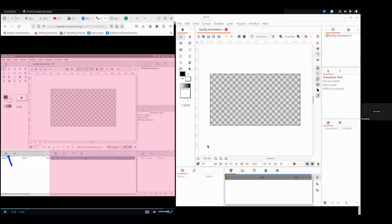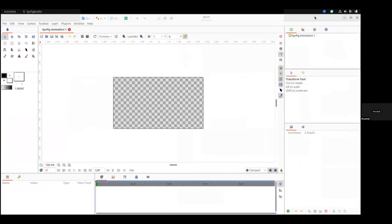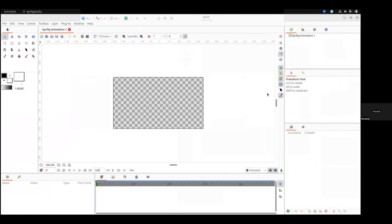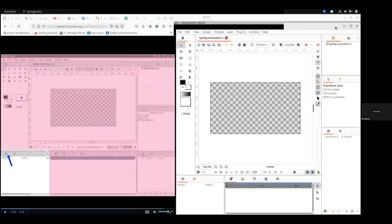Whenever you want a full screen of our software, you can click the maximize button here. By clicking that you can see the full screen of our software, and by clicking once again you can decrease the size of that screen.